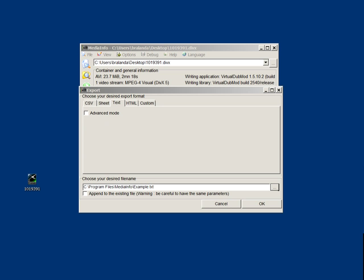This is not rocket science. It should be fairly simple to be able to get your text file.